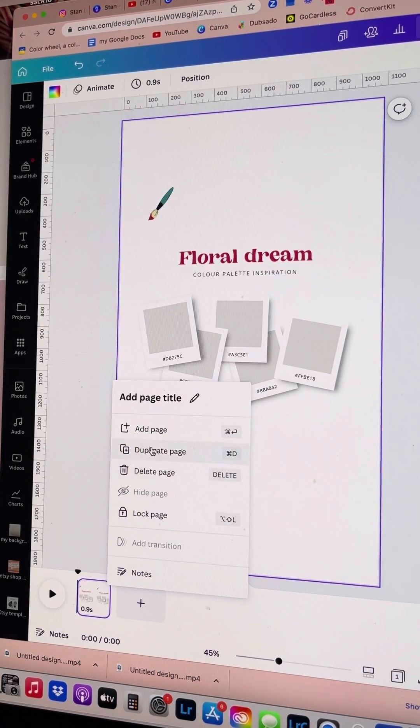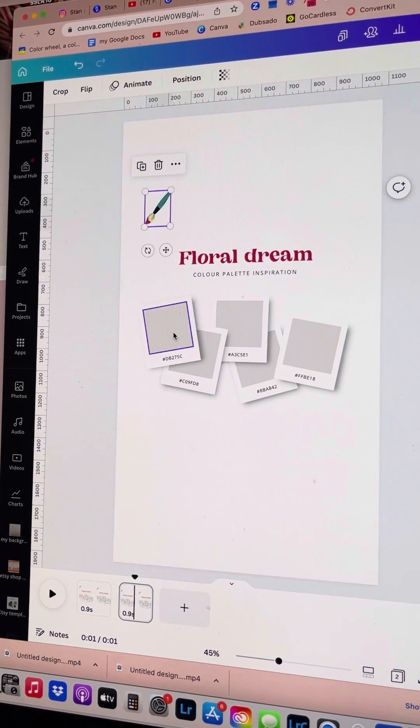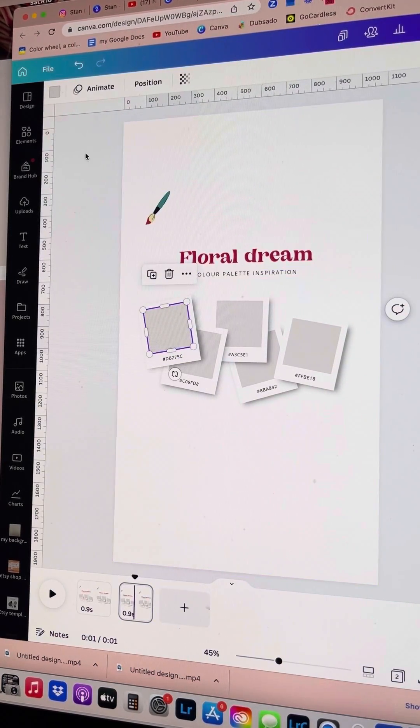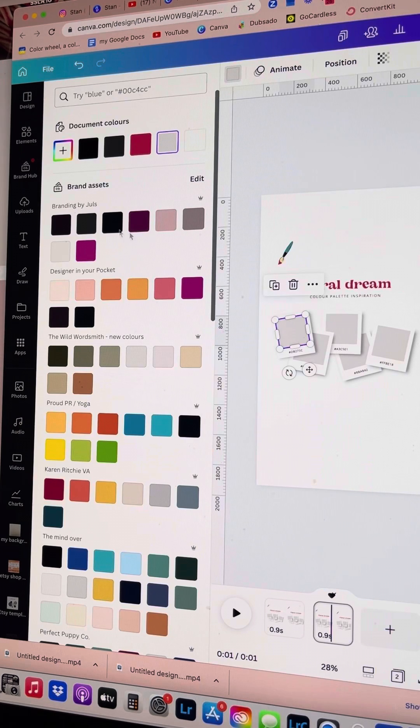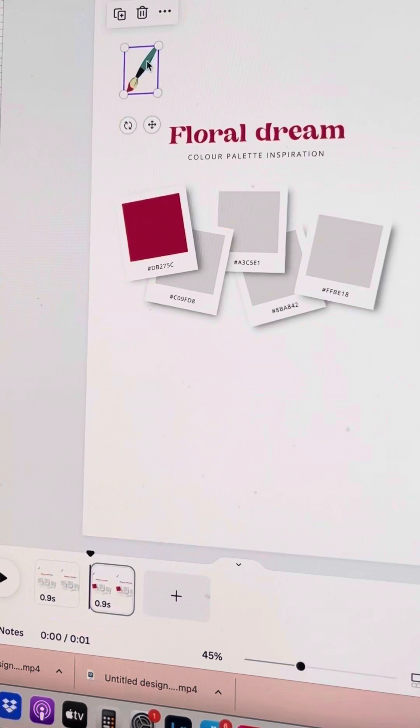Then down at the bottom we're going to duplicate the page and this is so we can change the colour of the colour palette.